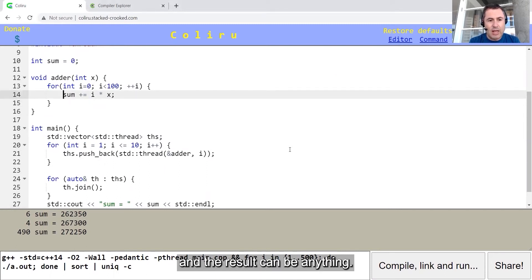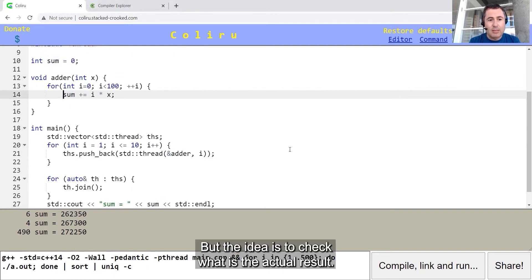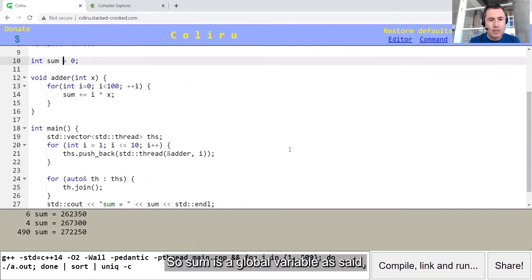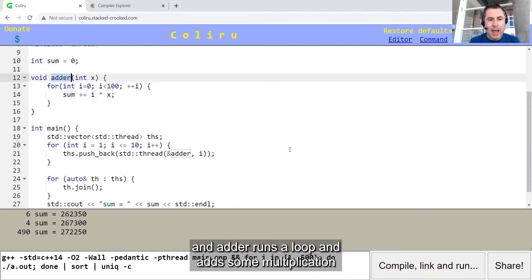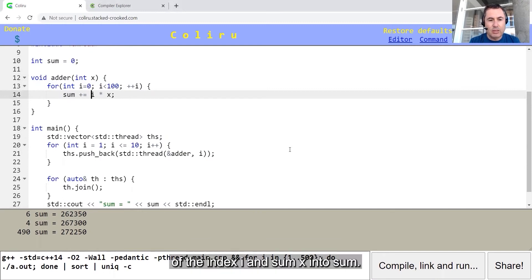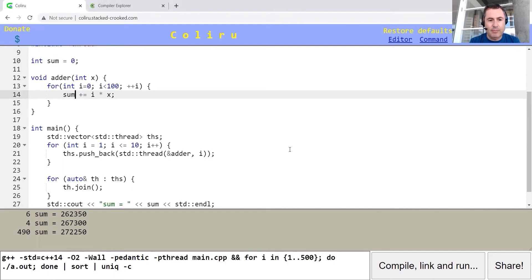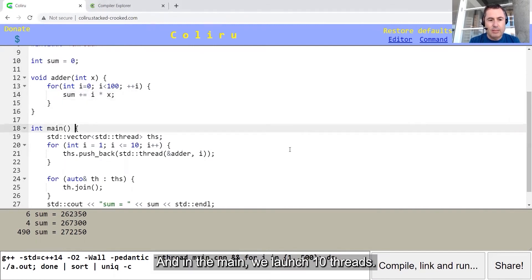The result can be anything, but the idea is to check what is the actual result. Sum is a global variable, and adder runs a loop and adds some multiplication of the index i and some x into sum.